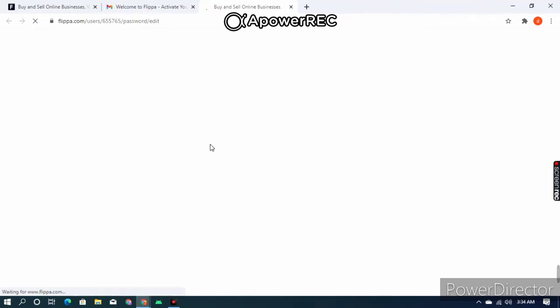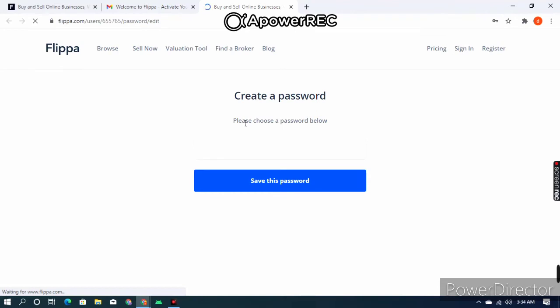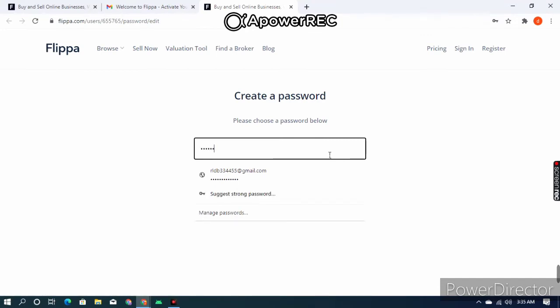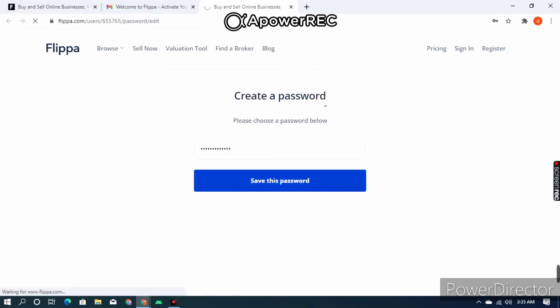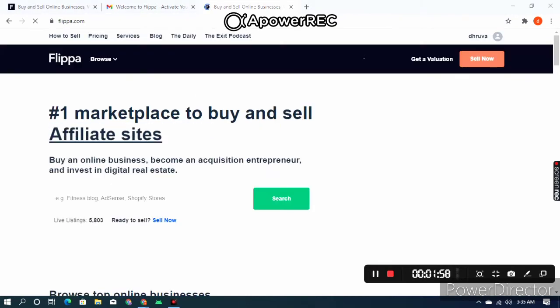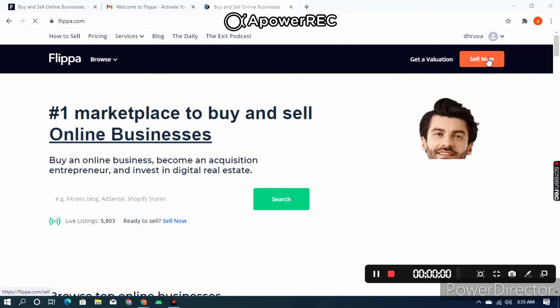On Flippa you want to give your password, so your account will be created. It is asking 'Please choose a password below' — give any password you like. After that, click on 'Save this Password' and it will load. Now my account is successfully created.